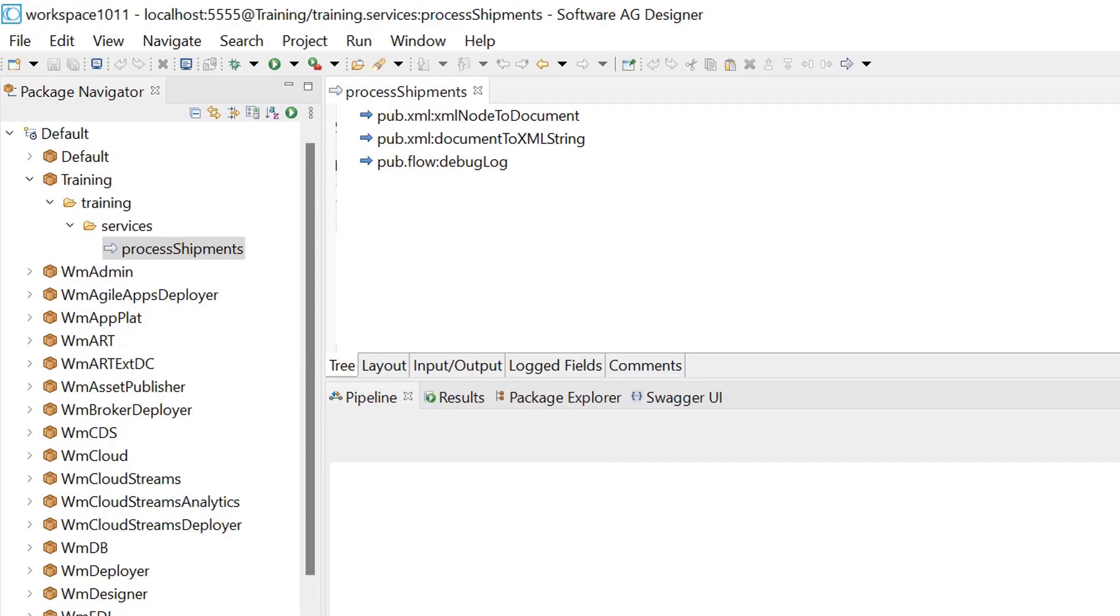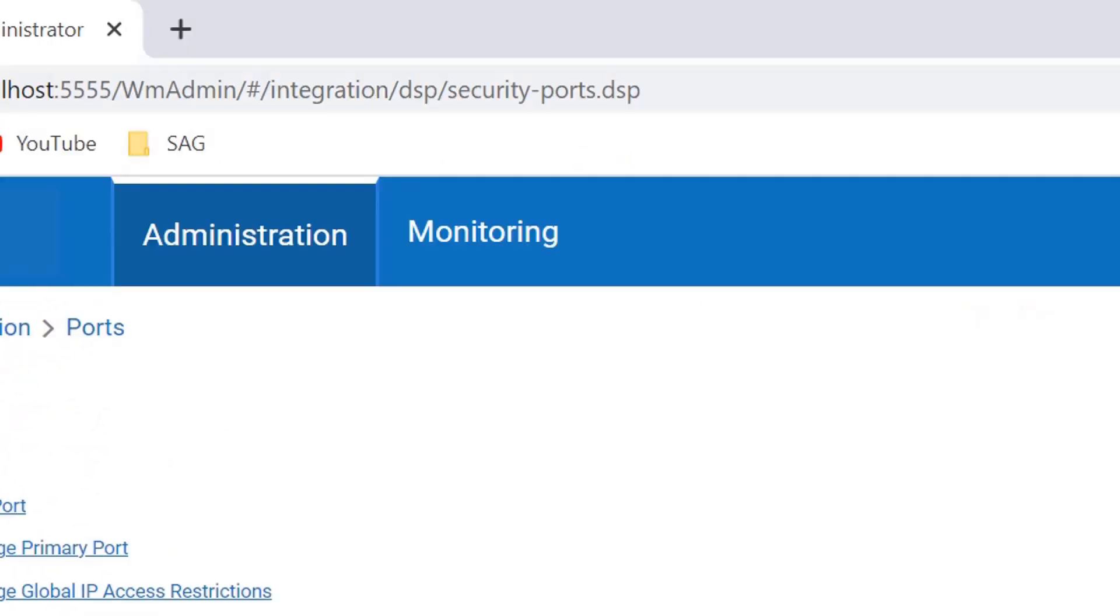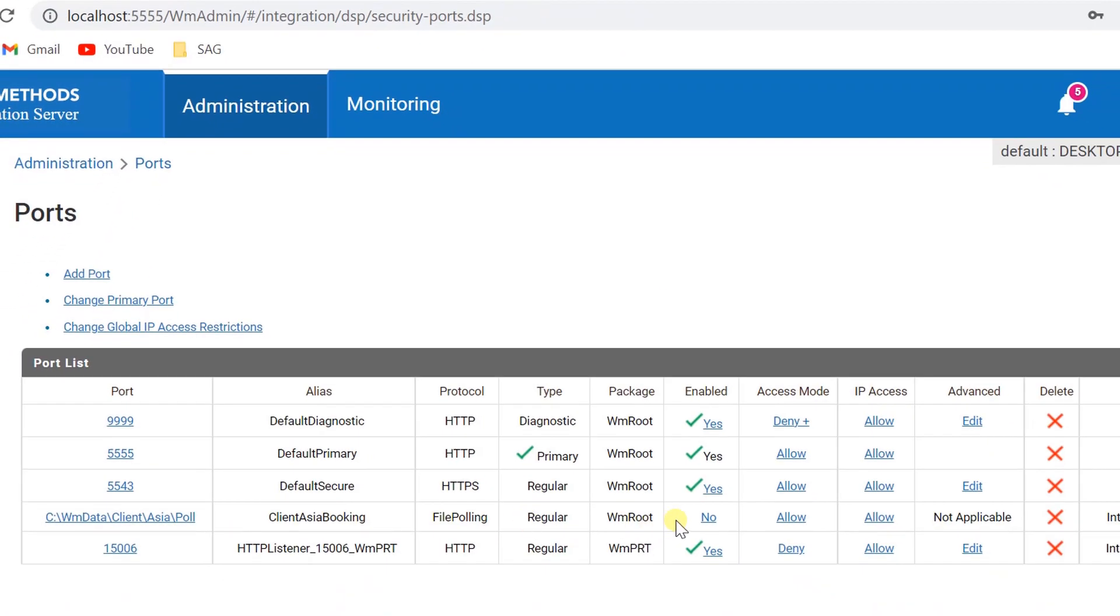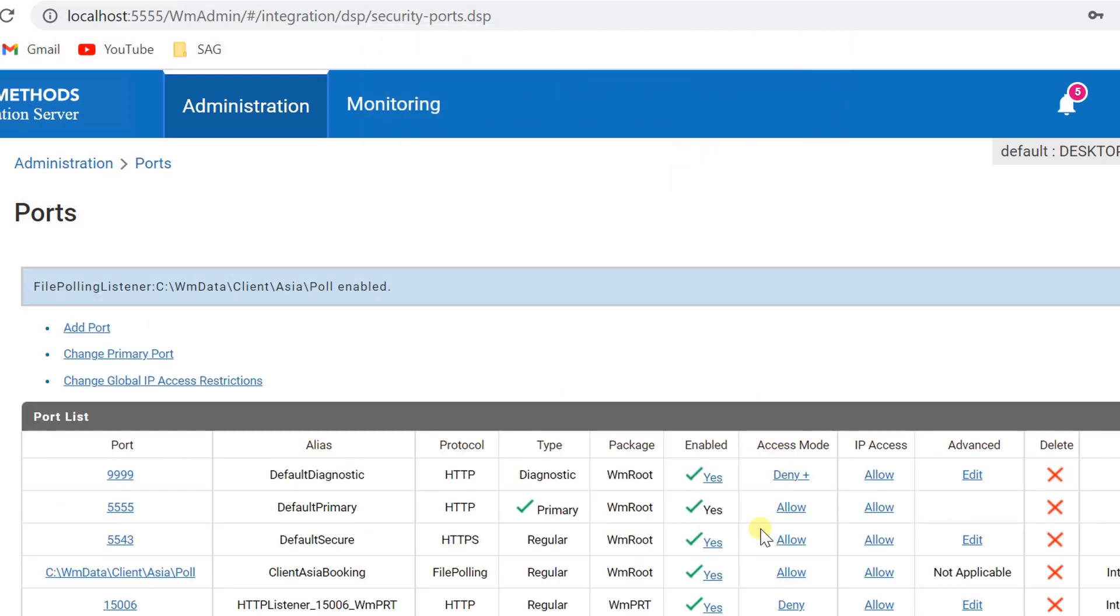Before placing a file, we need to enable the port. Port is enabled.